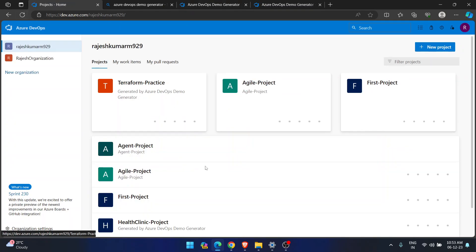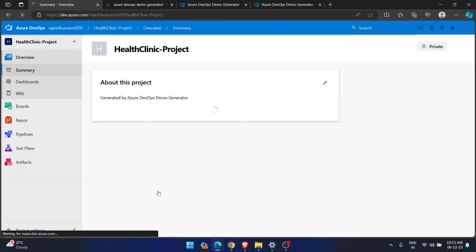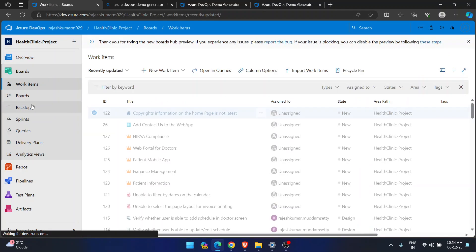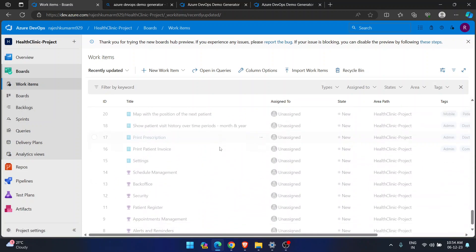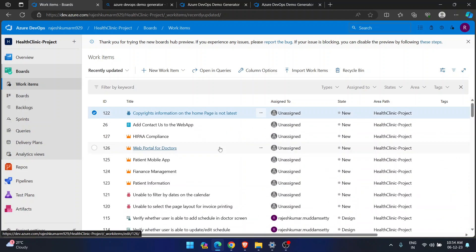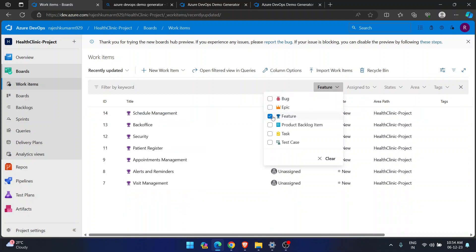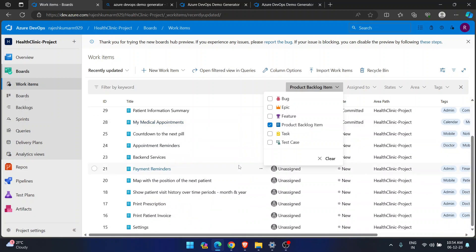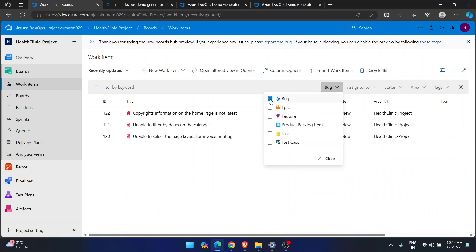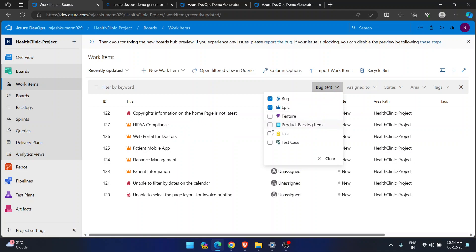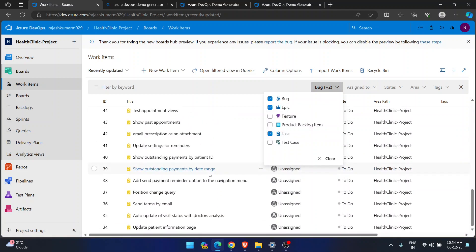Let me refresh — yes, the Health Clinic project is already created. Going into the Health Clinic project and checking Boards, this project has many hundreds of work items — over 120. You can filter them: filtering by 'Feature' gives about 10 features, 'Product Backlog Item' gives tens of items, Bugs has many bugs already created, Epics has some epics, and Tasks has many tasks. This is very helpful as a newcomer learning Azure DevOps.